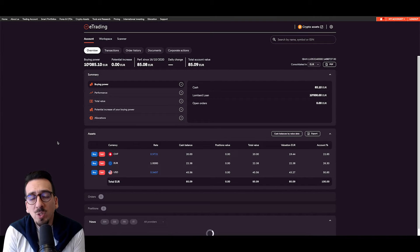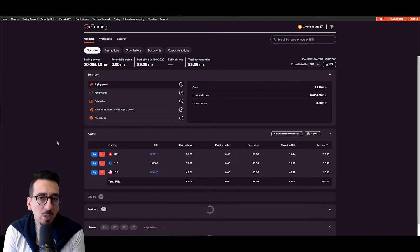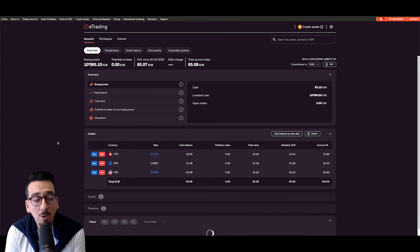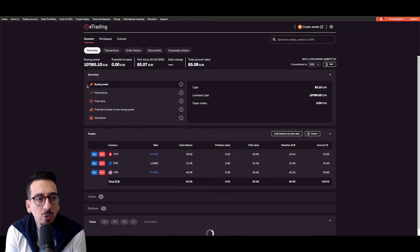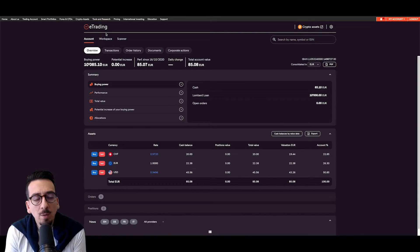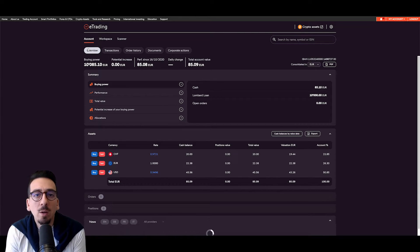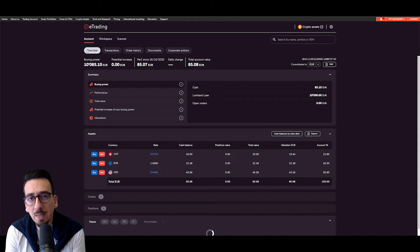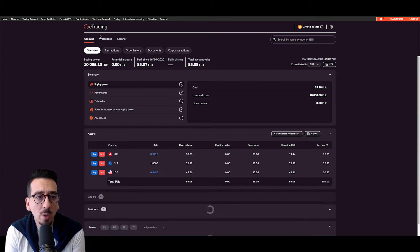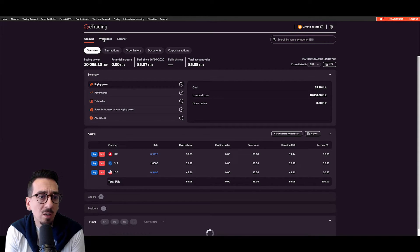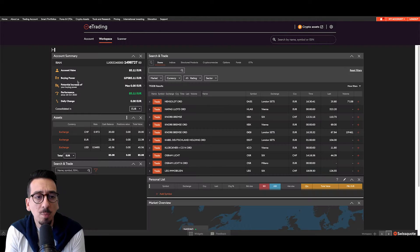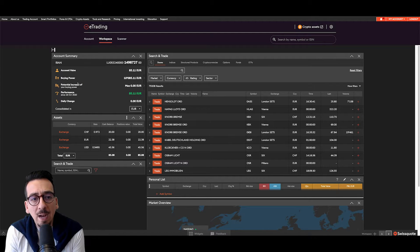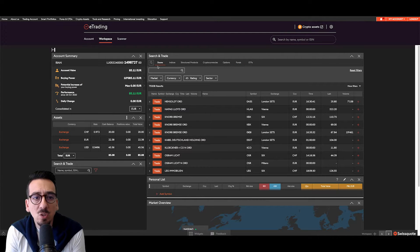Placing a trade on Swisscoat is actually quite easy. Once I'm logged into the e-trading area, I can select the different areas where I can look for specific products. In my case though, I want to go via the workspace. So I'm clicking on workspace